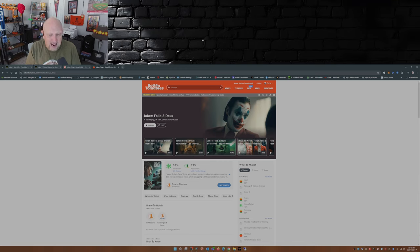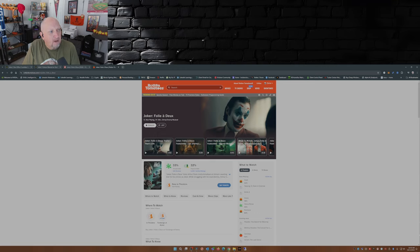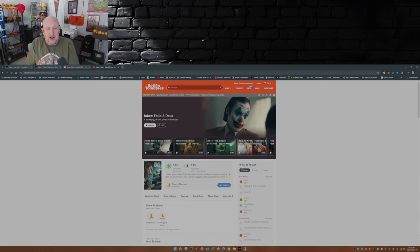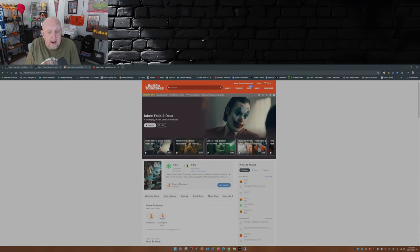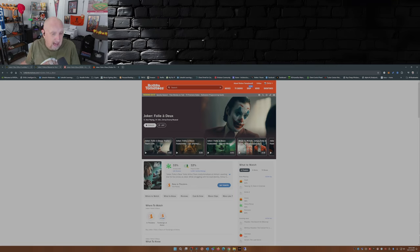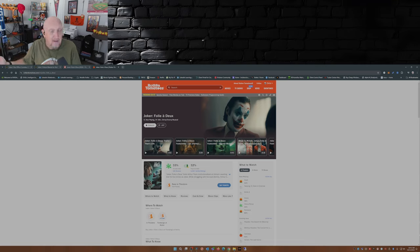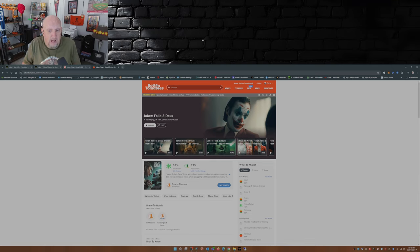So yeah, this is a big ouch for Warner Brothers Discovery. Couple of things with this movie: first of all, I haven't seen it. I'm waiting for it to come out on Max where I can watch it at a time when there's nothing else on TV to watch.